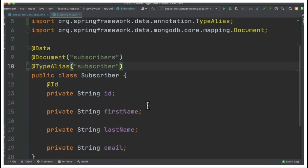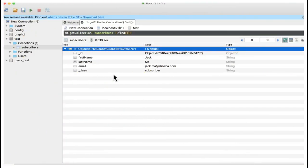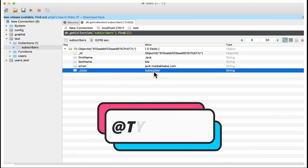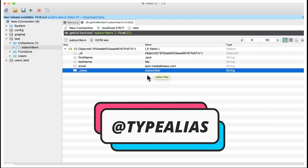So after using the TypeAlias annotation, you can see I'm going to open the document inside the database. You can see the underscore class field contains subscriber. We are able to achieve this using TypeAlias annotation.